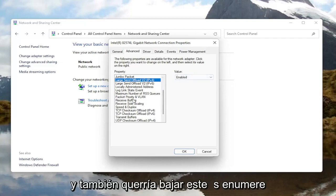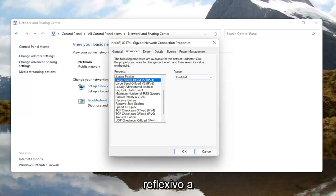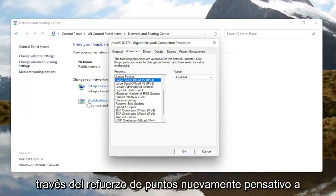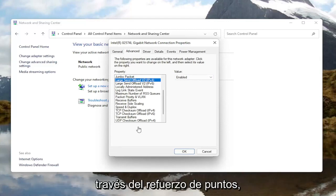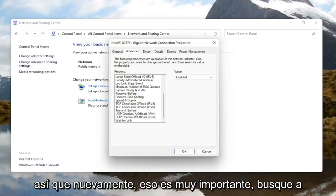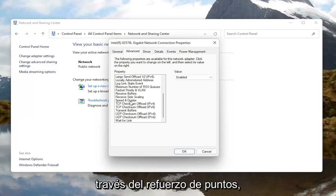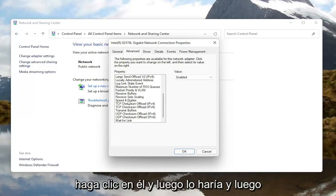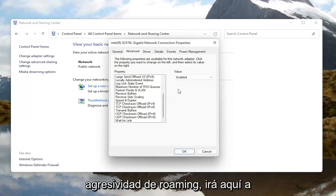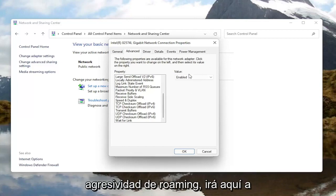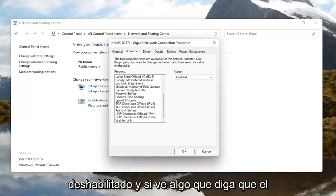You'd also want to go down this list and look for something that says Throughput Booster — it might just say Throughput Booster. That's very important, look for Throughput Booster. You would left click on it and then, like the first one with Roaming Aggressiveness, go over here on the right and change the value to Disabled.